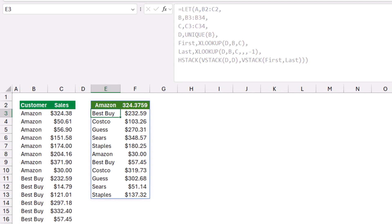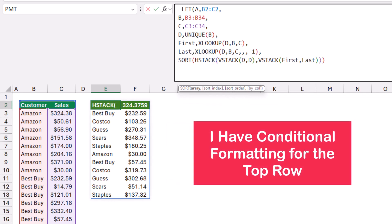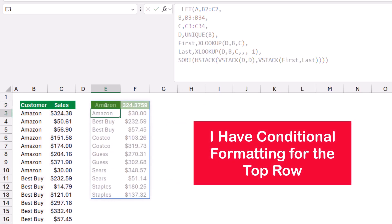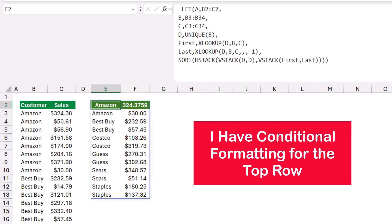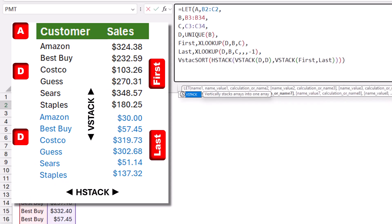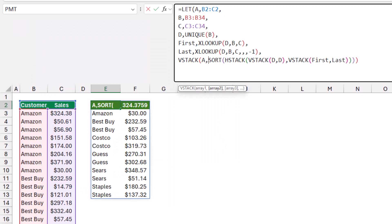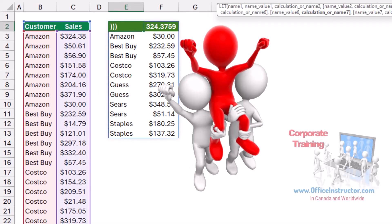To sort these values, I select the function, wrap it in a SORT function, hit Tab, and close the bracket at the end. Now I get Amazon with its first tracker, Amazon with its last tracker, and the same for other clients. To bring the header to the top — which is stored in variable 'a' — I wrap everything in another VSTACK: VSTACK(a, ...) with all the preceding functions inside. Hitting Enter solves the problem completely.